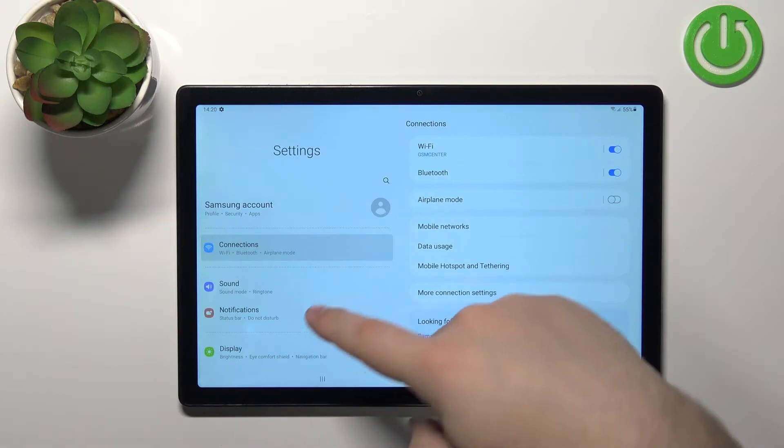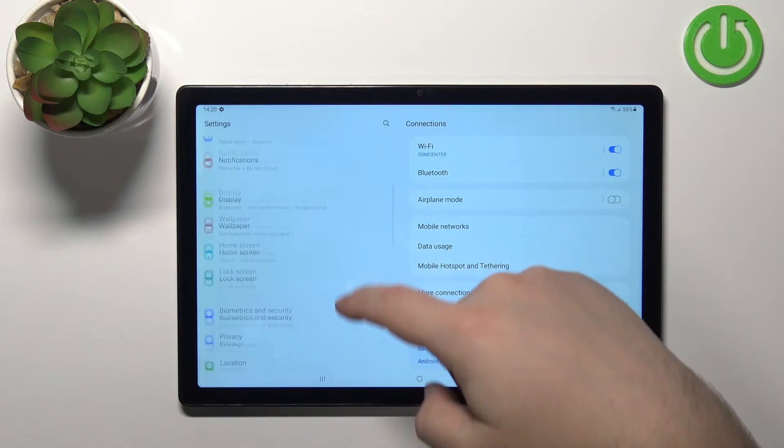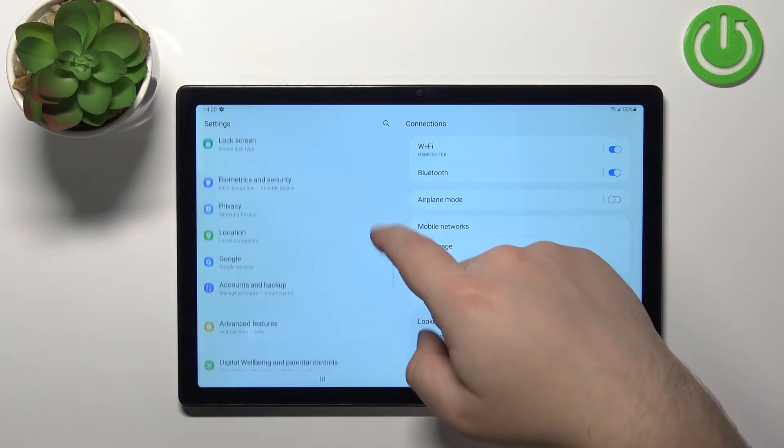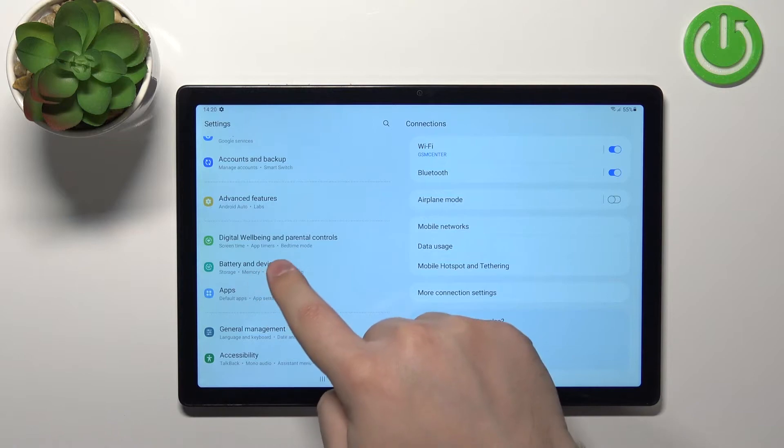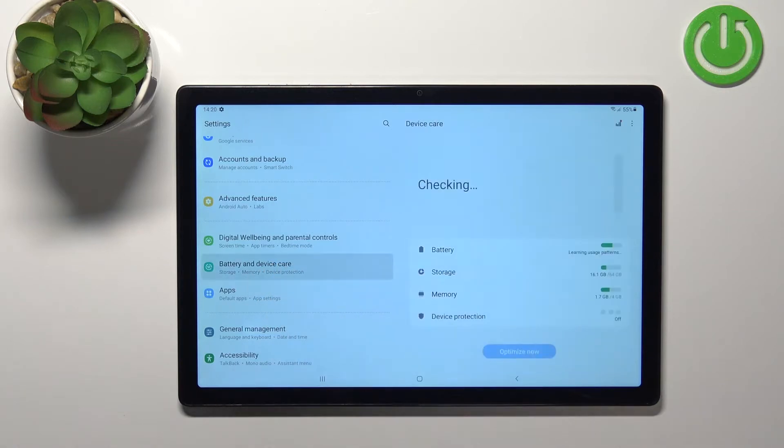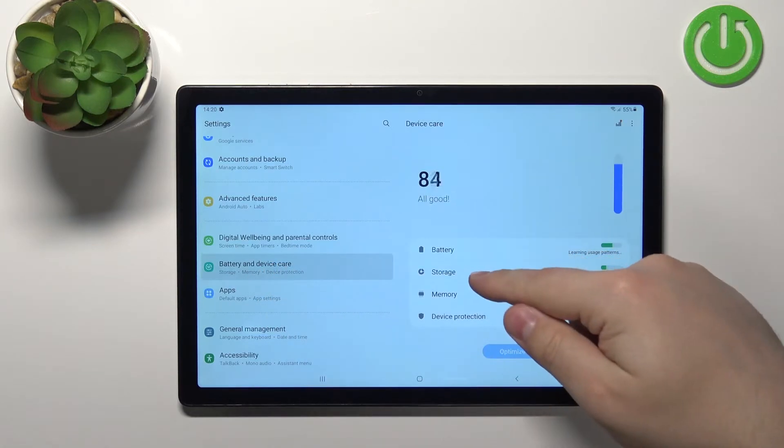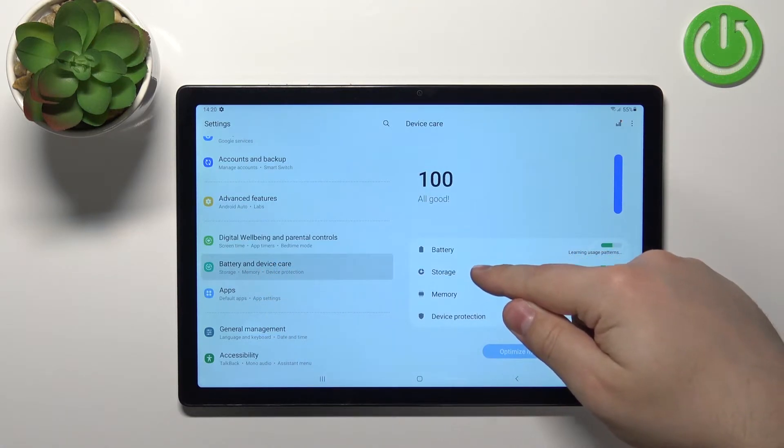In settings, scroll down, find the option called battery and device care and tap on it. Here select the storage option.